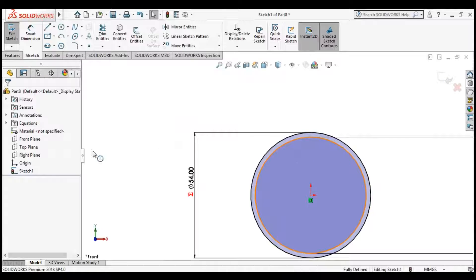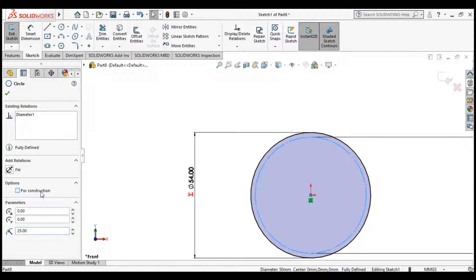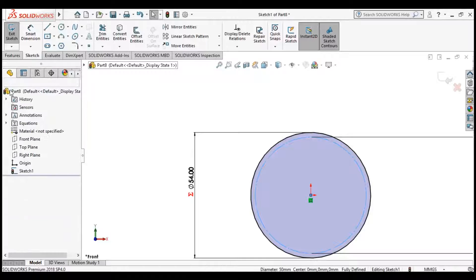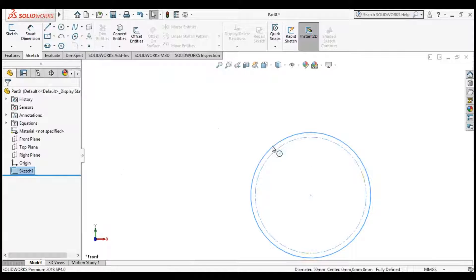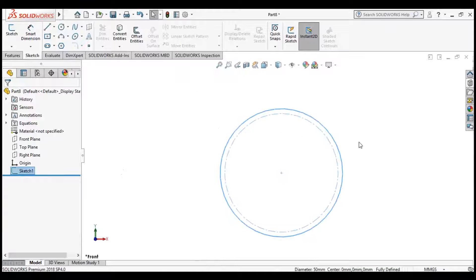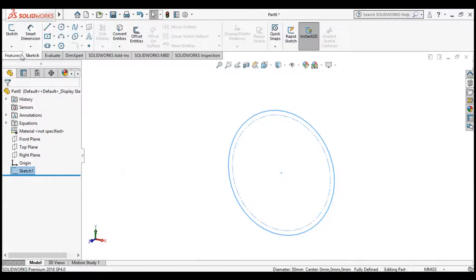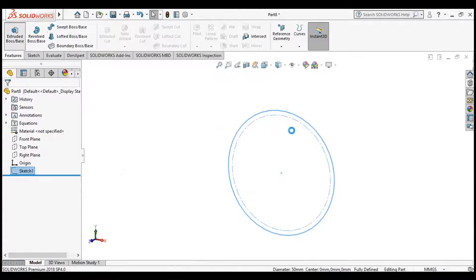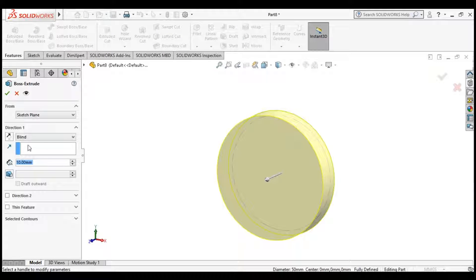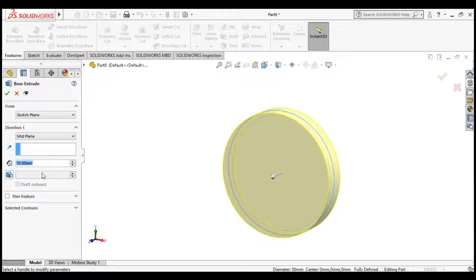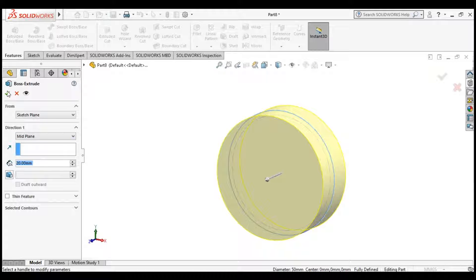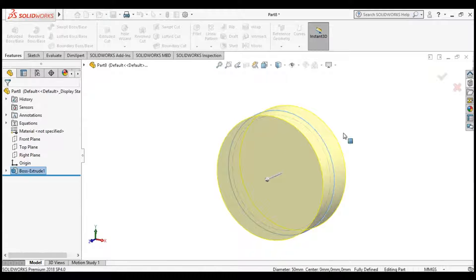Make the inner circle a construction line. Click OK and exit the sketch. Click Features and make it an extruded part. Set the direction to mid-plane so it will be convenient later. Set the width to be equal to 20 mm.